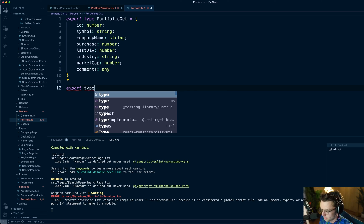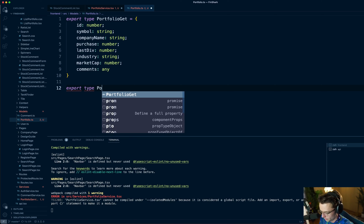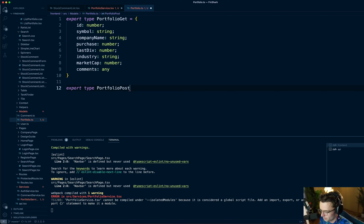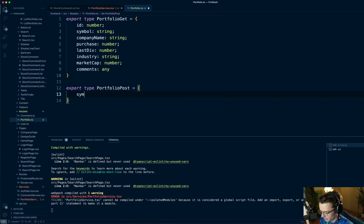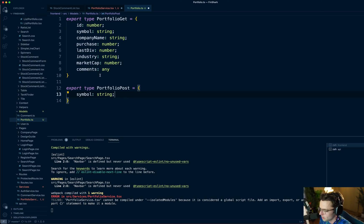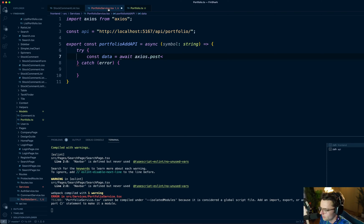I'm going to go down and say type PortfolioPost. The portfolio post is going to be really easy, and we're going to reuse it for the delete as well — so we don't have to type out another type. You could also type out a separate delete type if you want to. Now we'll go back to our services.